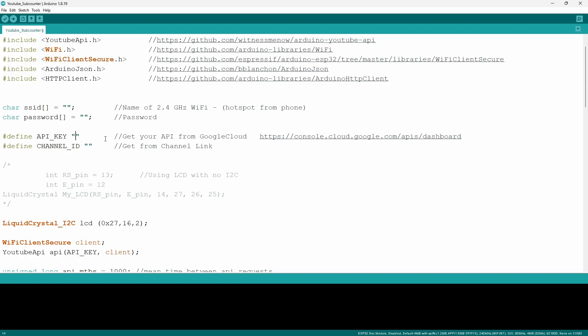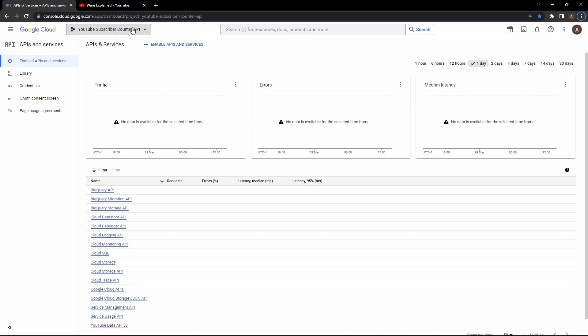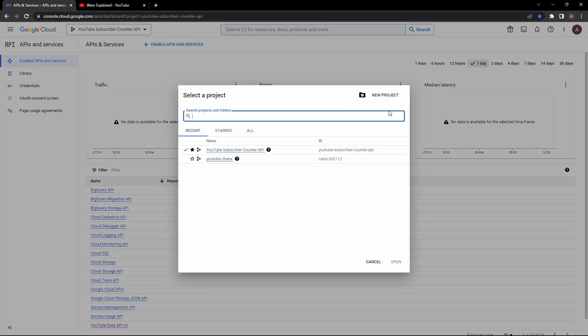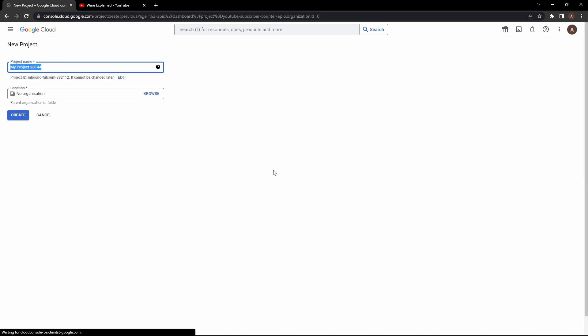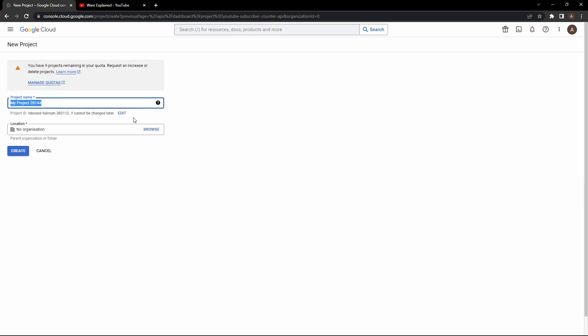Now next we have something called hashtag define API key. Now this is going to be the API of your channel and you want to click on the link on the same line and it will take you to a website where you can get it and since you're not going to have any projects you want to go to your top right you will find a small bar you want to click on the arrow and you want to click on new project.